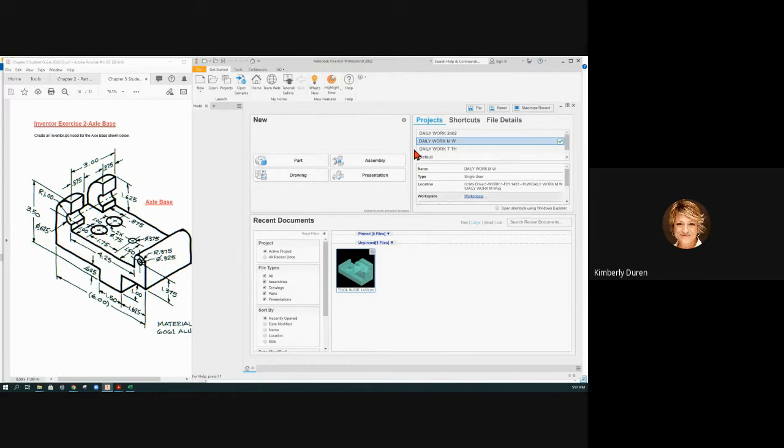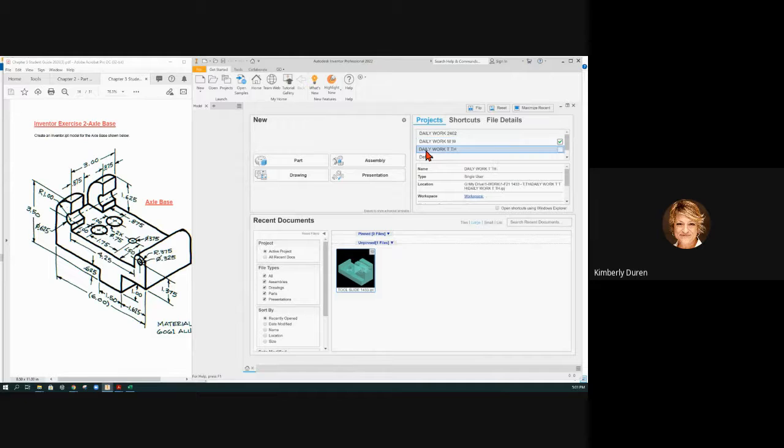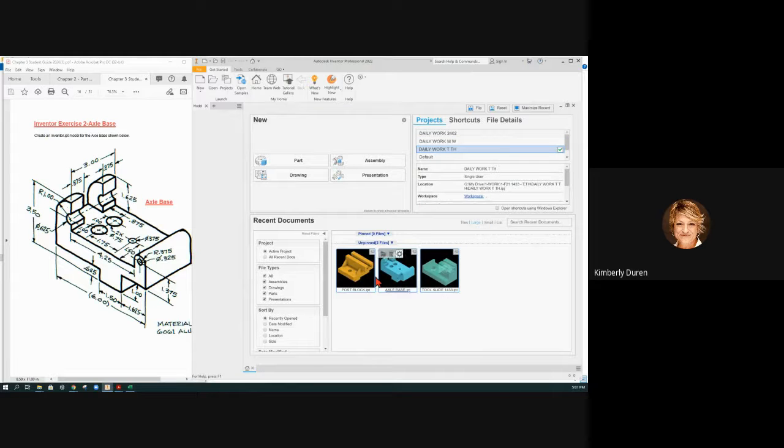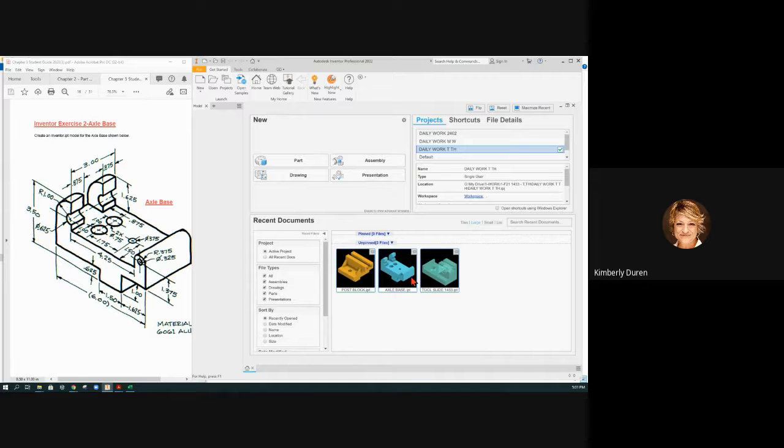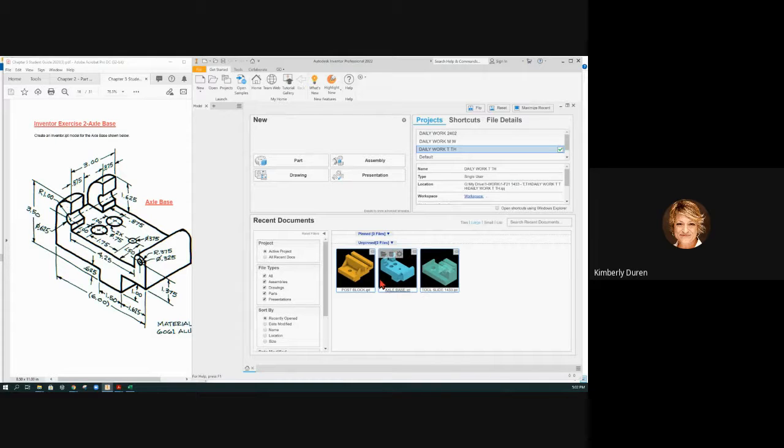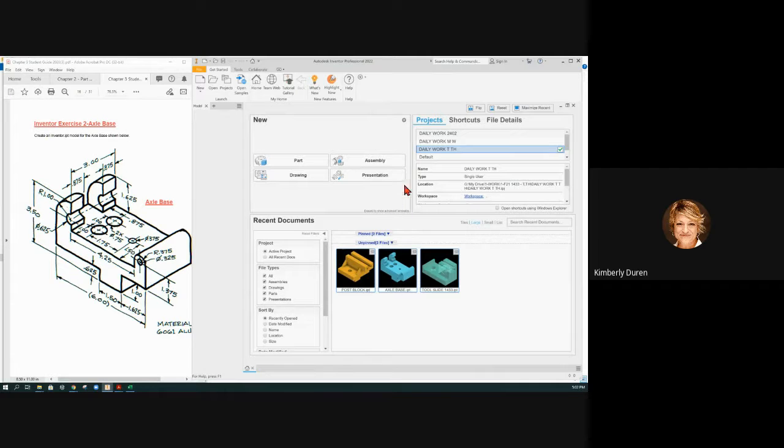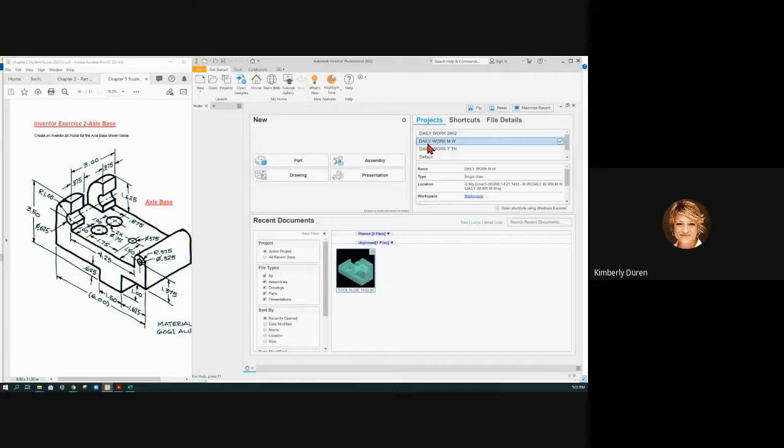If I go to Tuesday Thursday now I have all three parts here. So this is where we're going to end up right here. We should have all three parts and be in alignment with the other class.